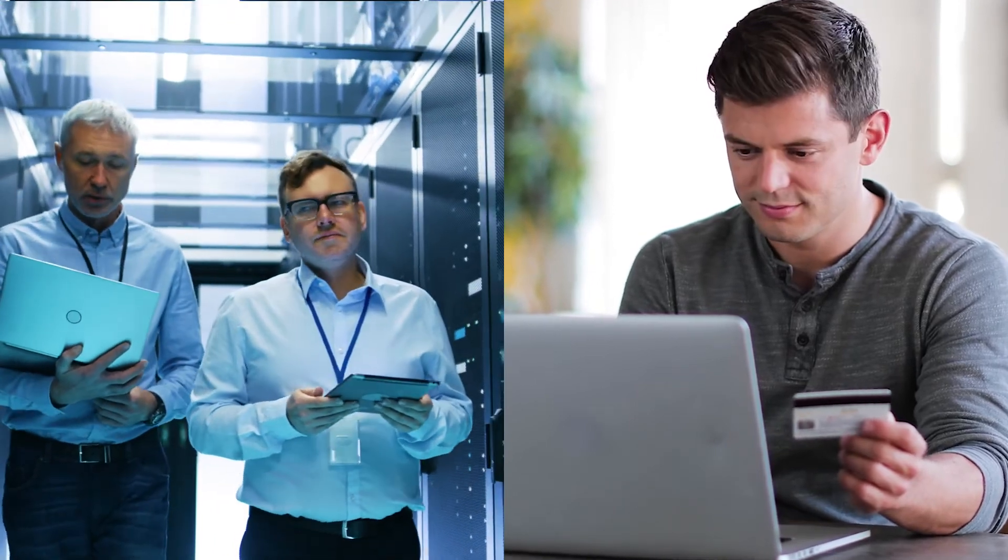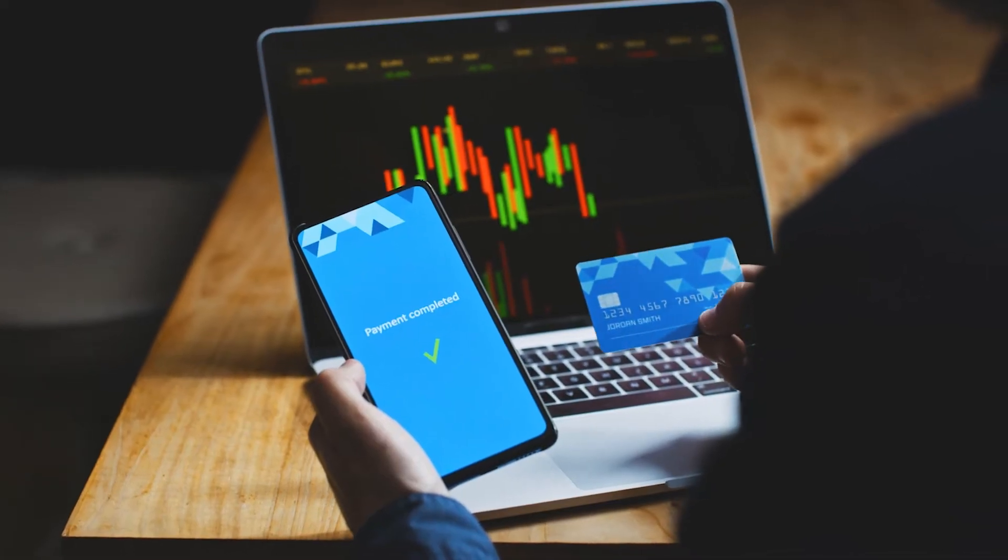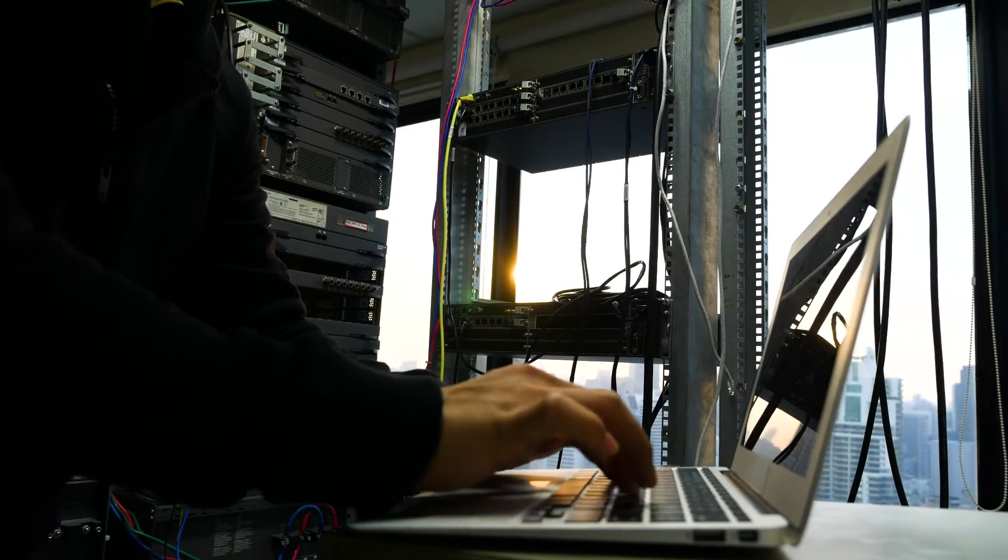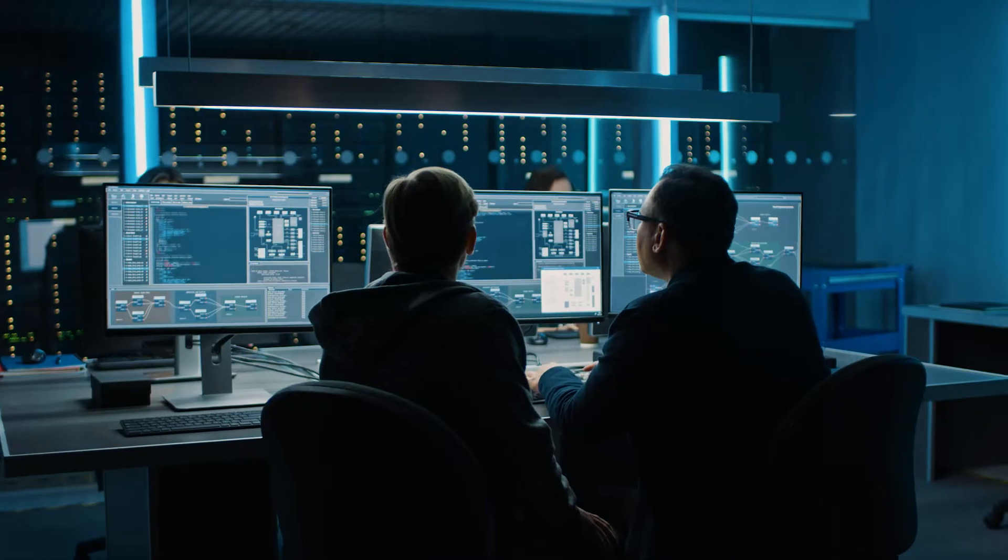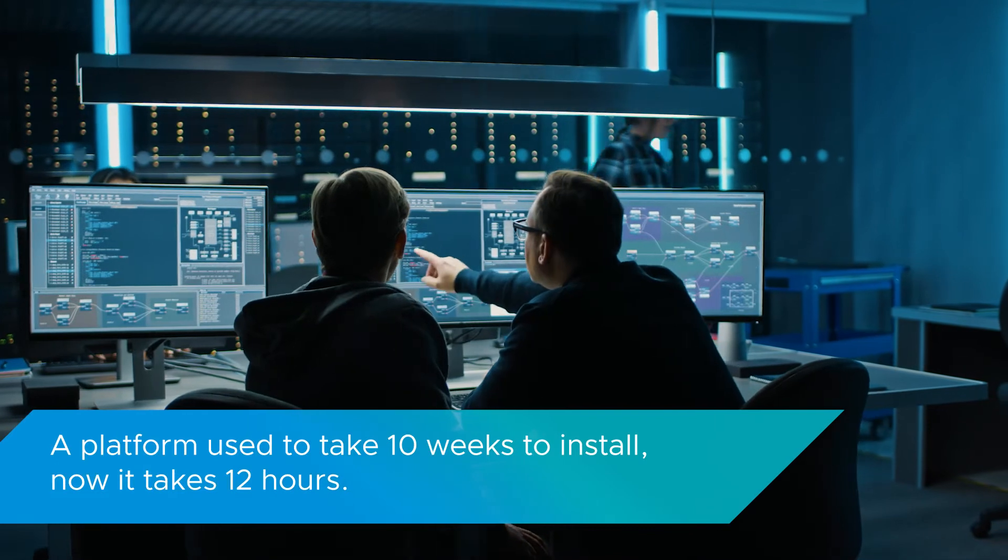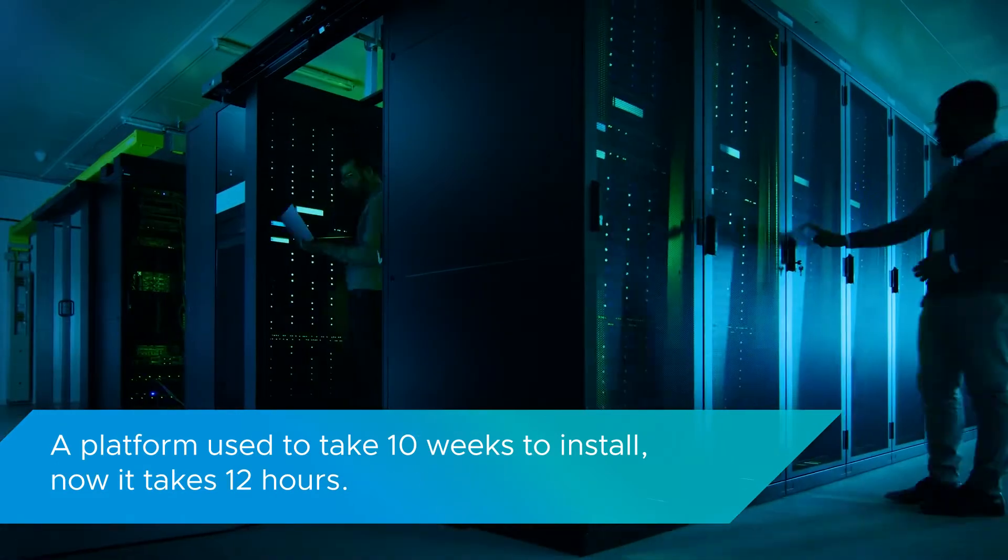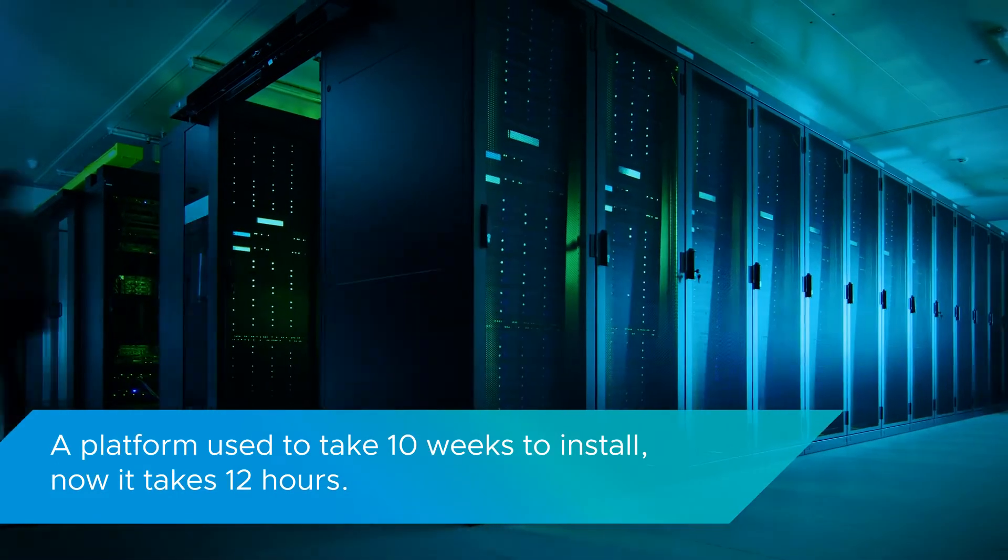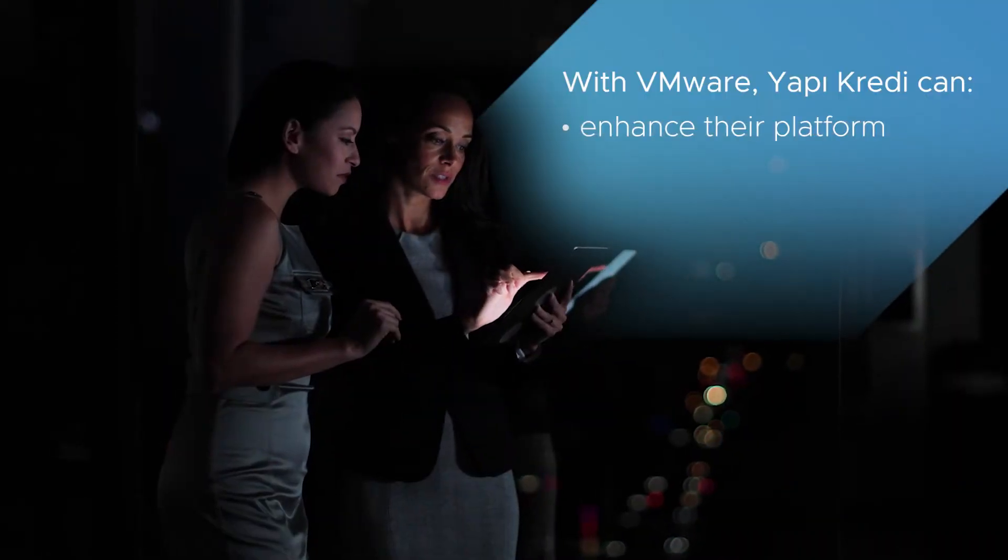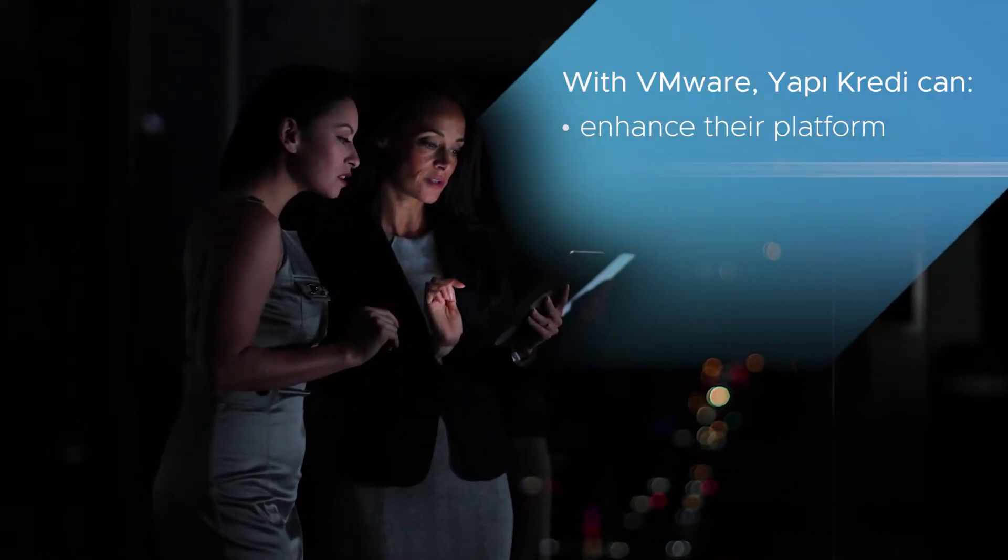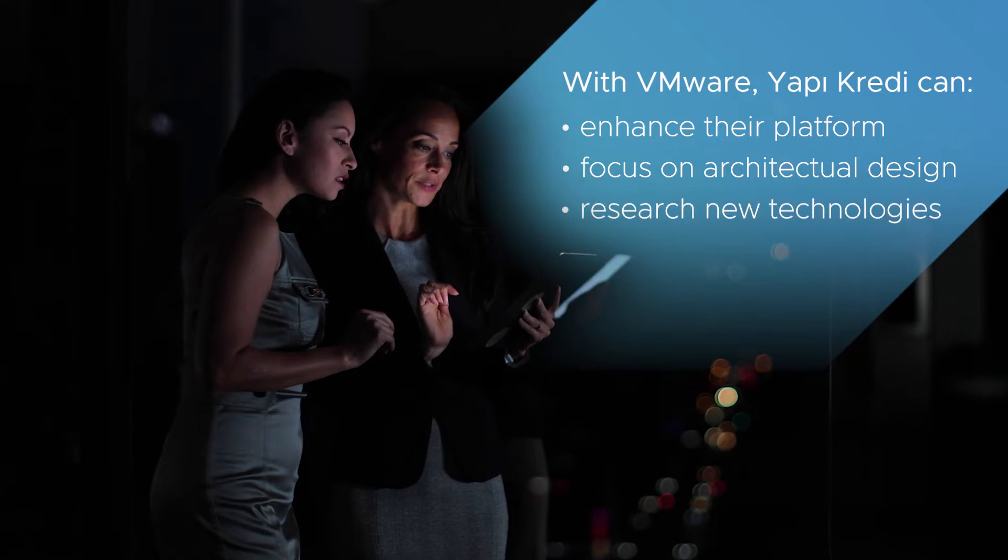Automation is one of the main components of our vision. Now our focus isn't on operational tasks. We can automate most of the things easily with pipelines. Also, a platform used to take 10 weeks to install, but now it takes only 12 hours. As a result, we have gained free time for enhancing the platform, focusing on architectural design and researching new technology.